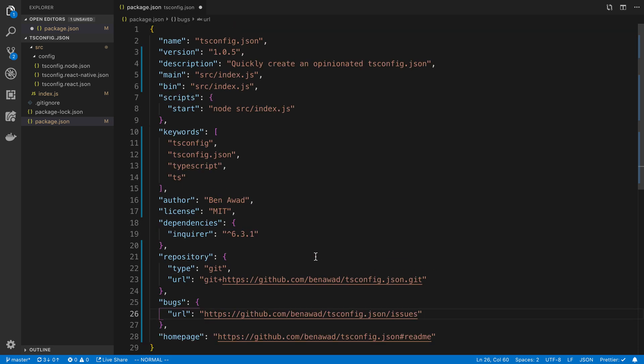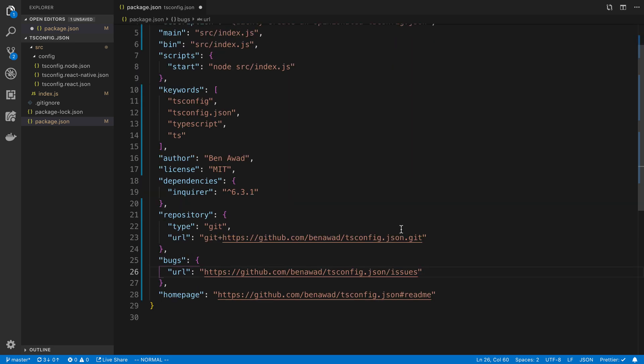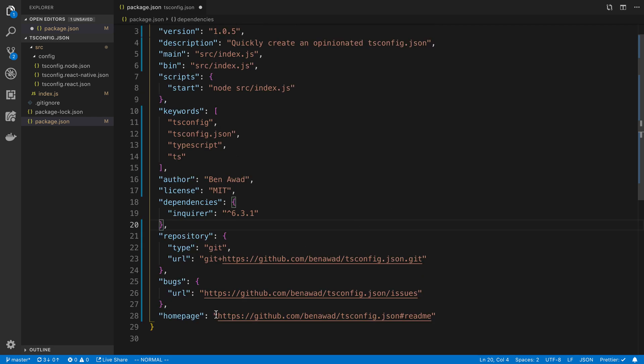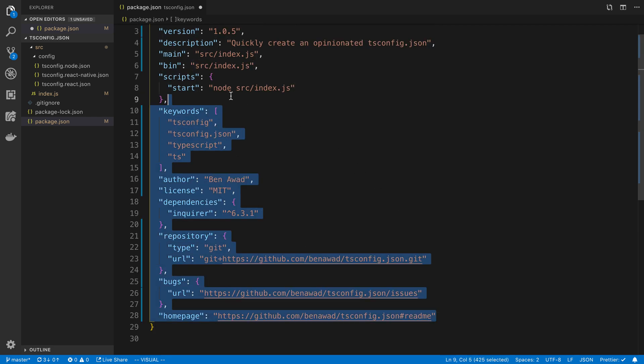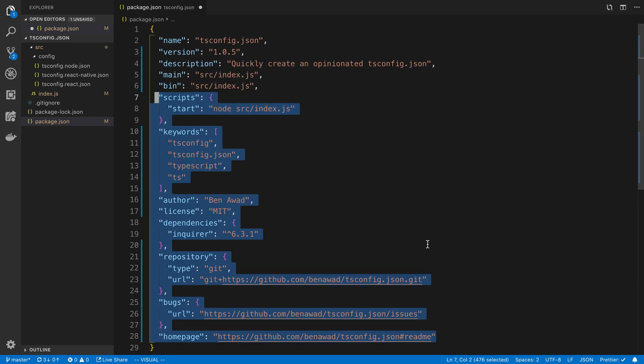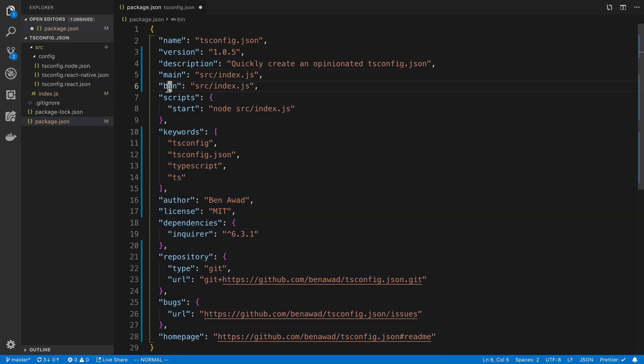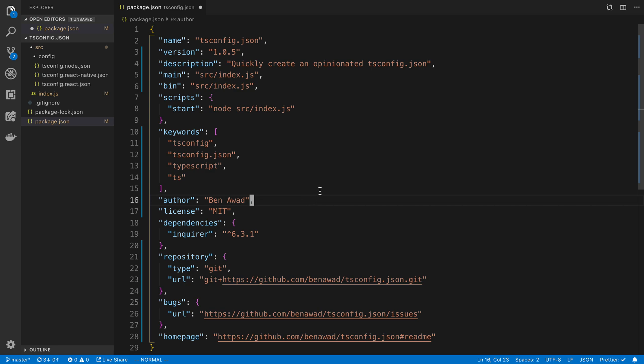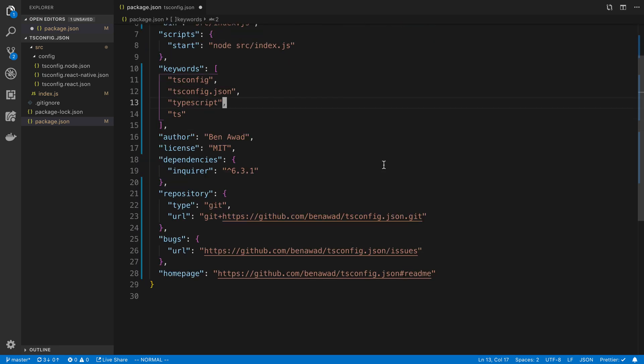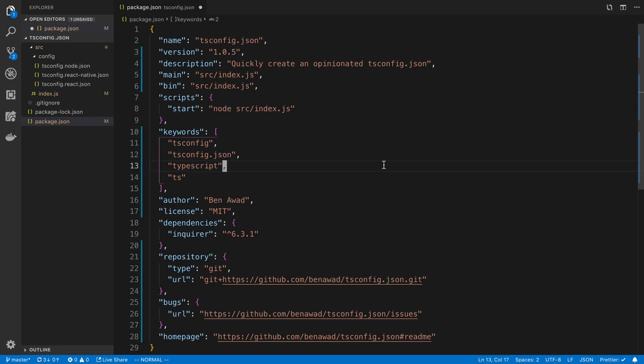That's it, I added these things to my package.json. Note these are not all mandatory fields. The ones that I would say are required are the name, the version, main and bin. The other stuff is just extra info to let people know about your package.